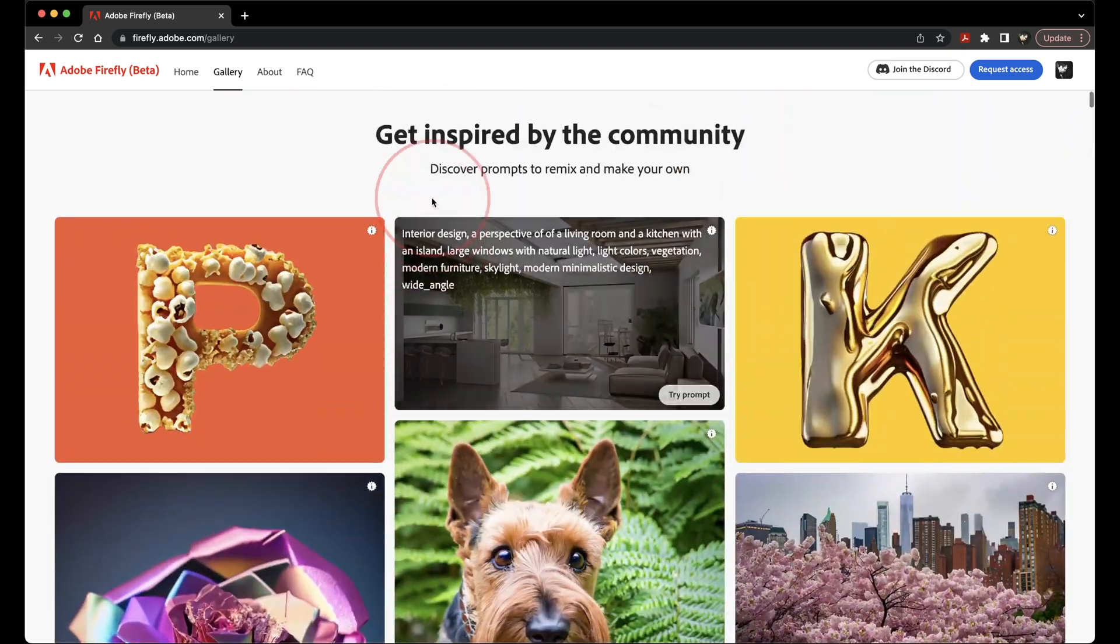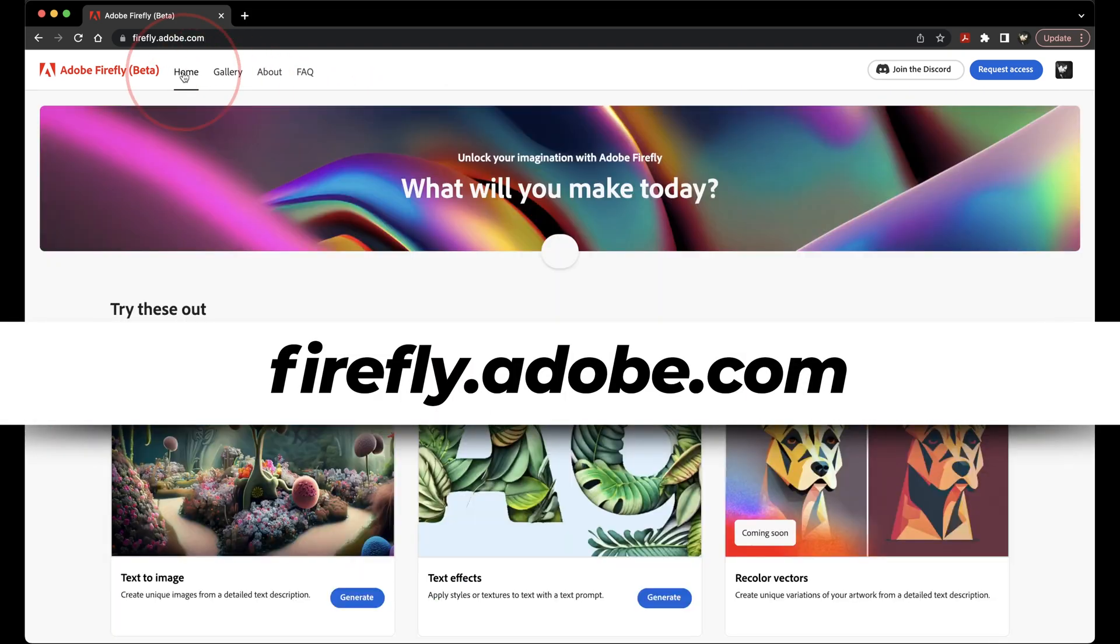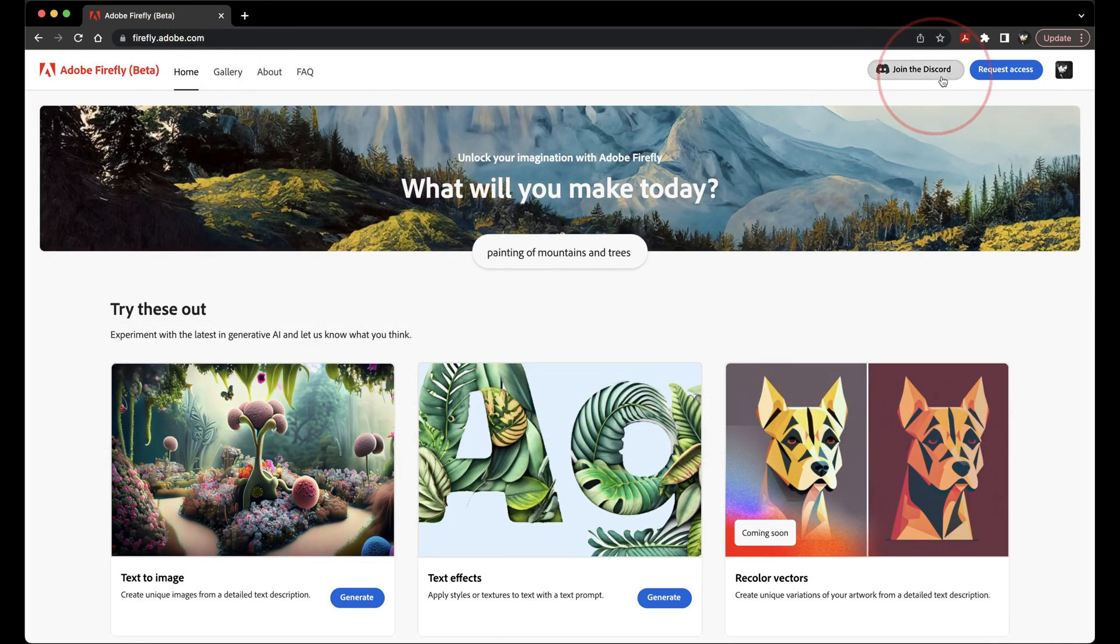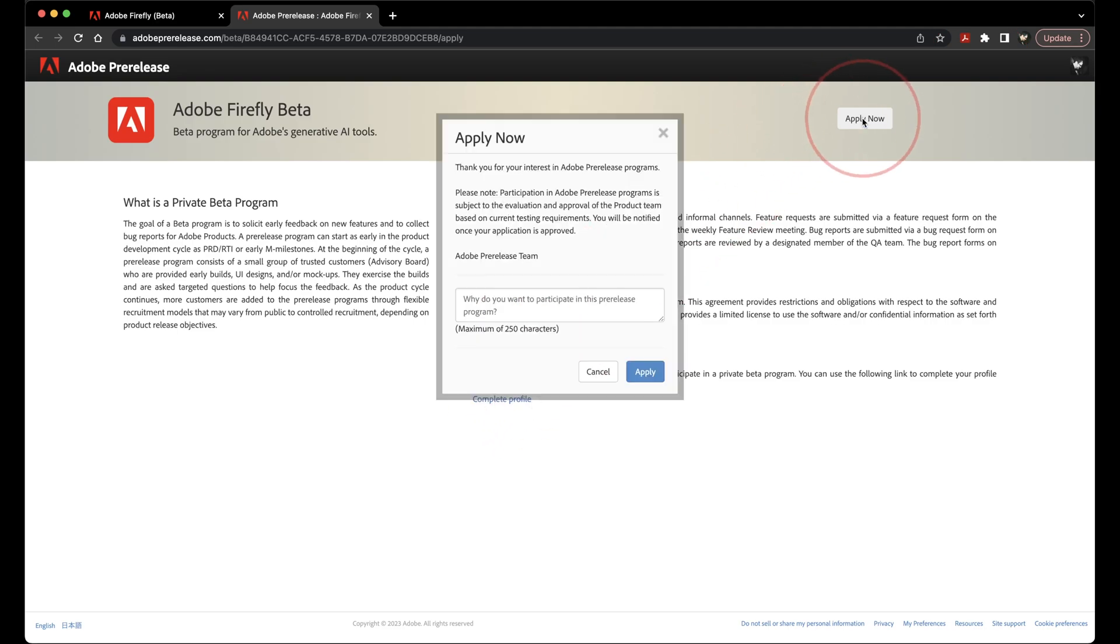To get started, head to the firefly.adobe.com homepage, where you can see an overview of what Firefly is all about. When you're ready, tap Request Access up in the top right, take a look at the terms and the overview of the beta, and then select Apply Now. I noticed that Adobe changed this screen a little bit.